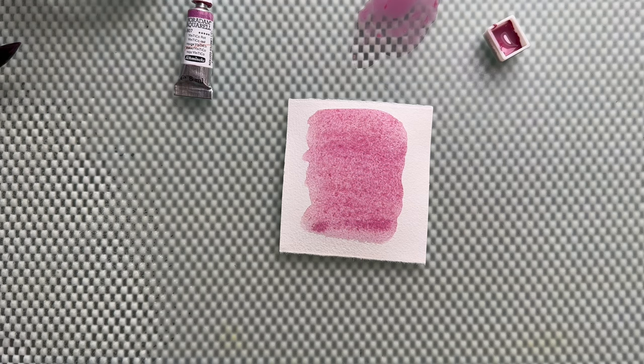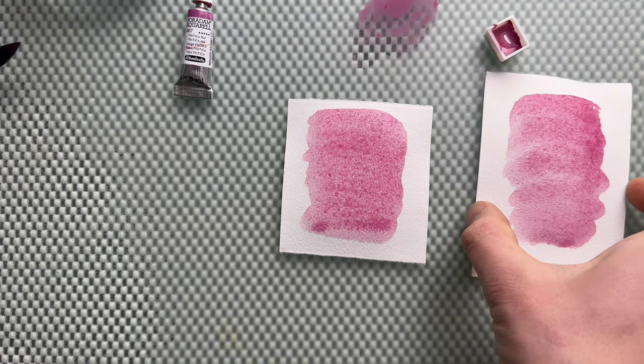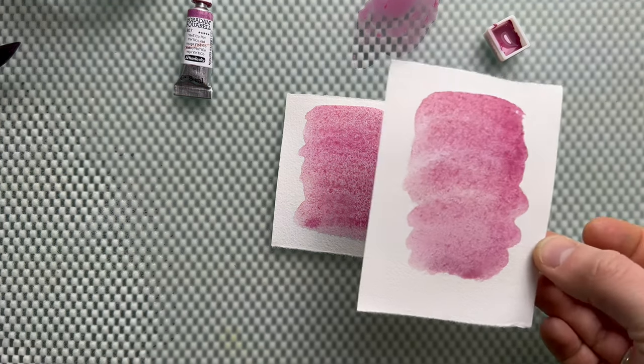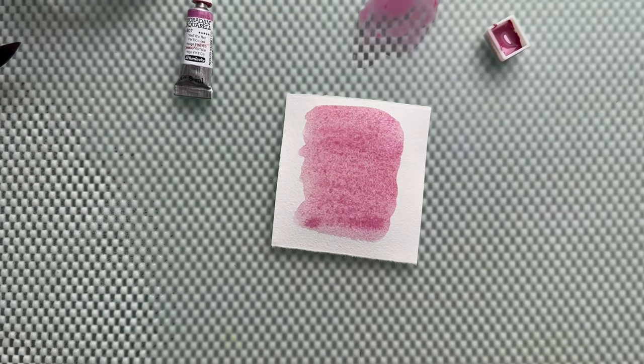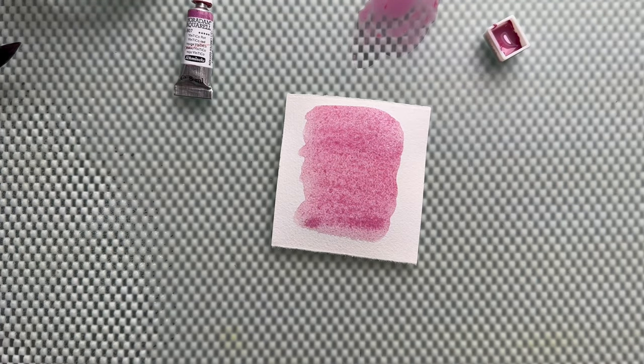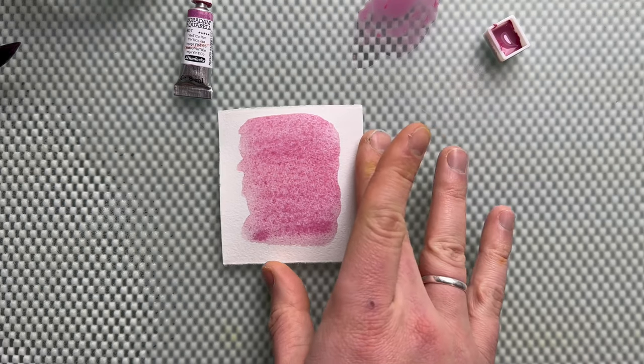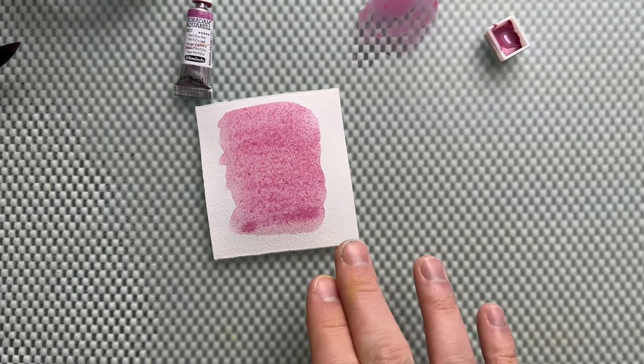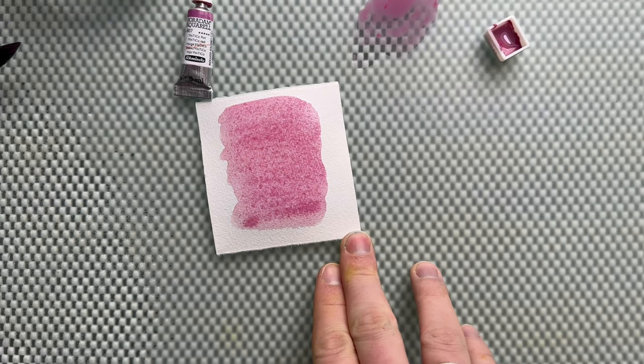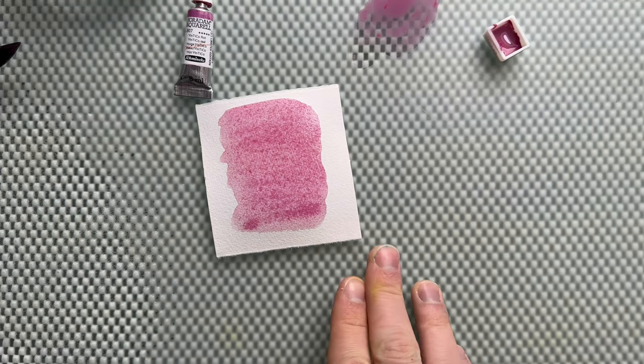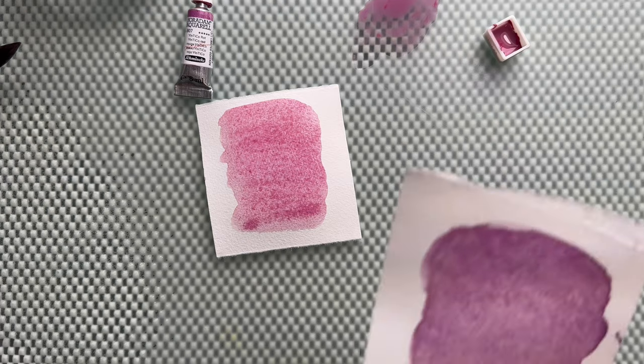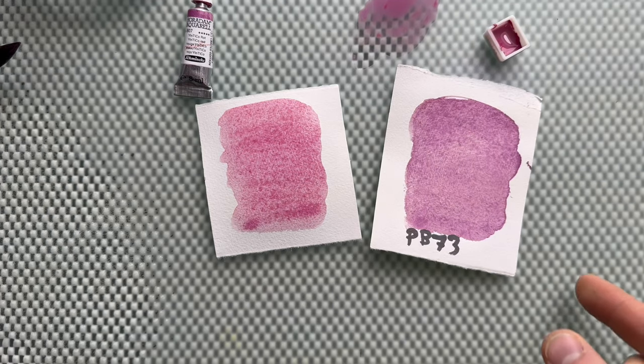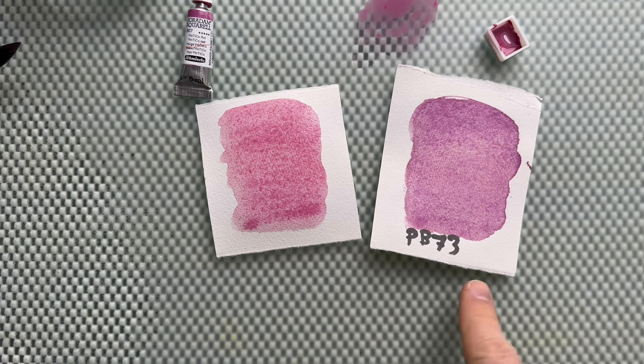There is something else I want to show you. This is a more dried swatch of it, so you can see the granulation a bit better here. But there is something else I want to show you. Since this has cobalt, which could give us lovely violets, this is also a cobalt pigment. This is PB 73.